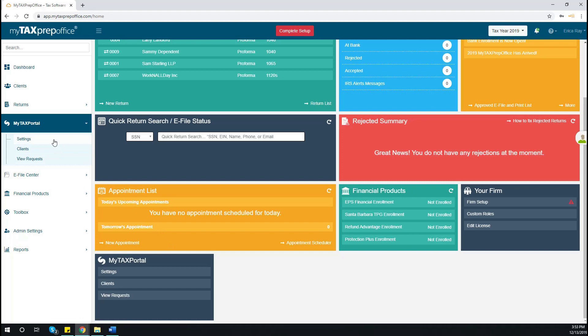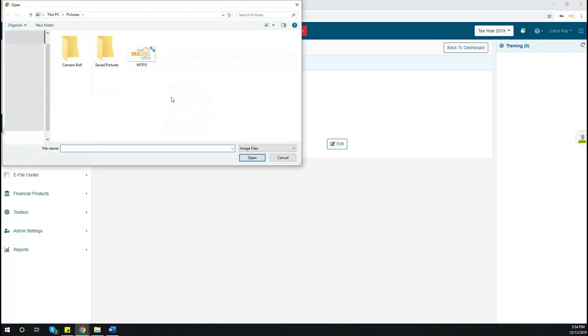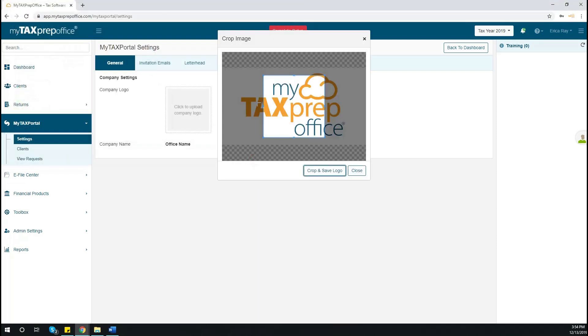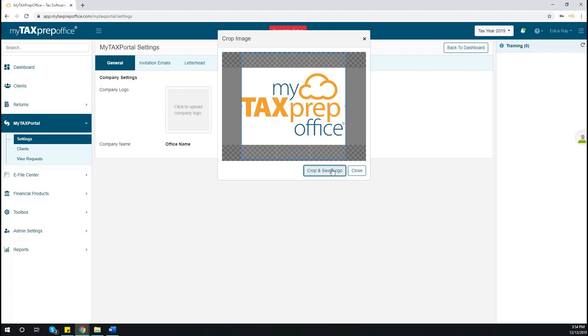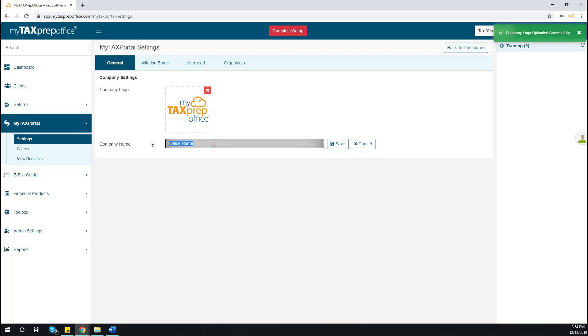First, click on Settings. This will enable you to upload your company logo. Simply click in the box and choose the logo image file saved on your computer. You can crop the image to make it exactly the size that you need. Once finished, click Crop and Save Logo. Once your logo is uploaded, make sure that your tax office is in the Company Name section. Click Save.